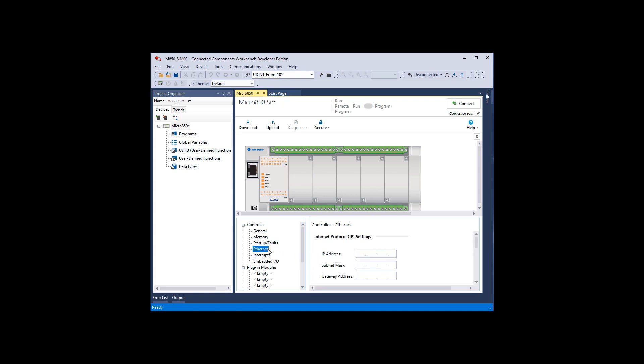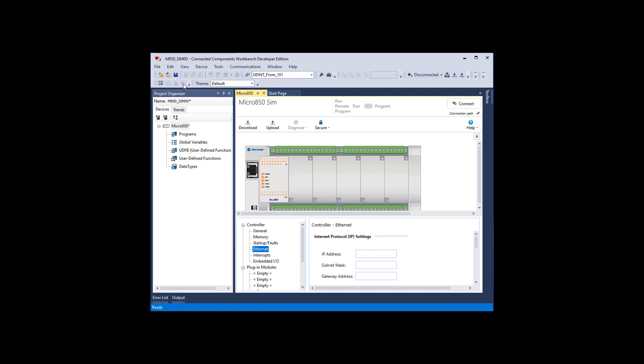Probably the most important thing is Ethernet. We're not going to assign it an Ethernet address and subnet mask in the typical location because this is not the simulator. We will assign that to the simulator once we have started the simulation and powered it up. At this point I'm going to go up to this little toolbar right here. Start Micro 800 Simulator. Power on Micro 800 Simulator. This will be your fault status and this will be synchronized the module configuration.